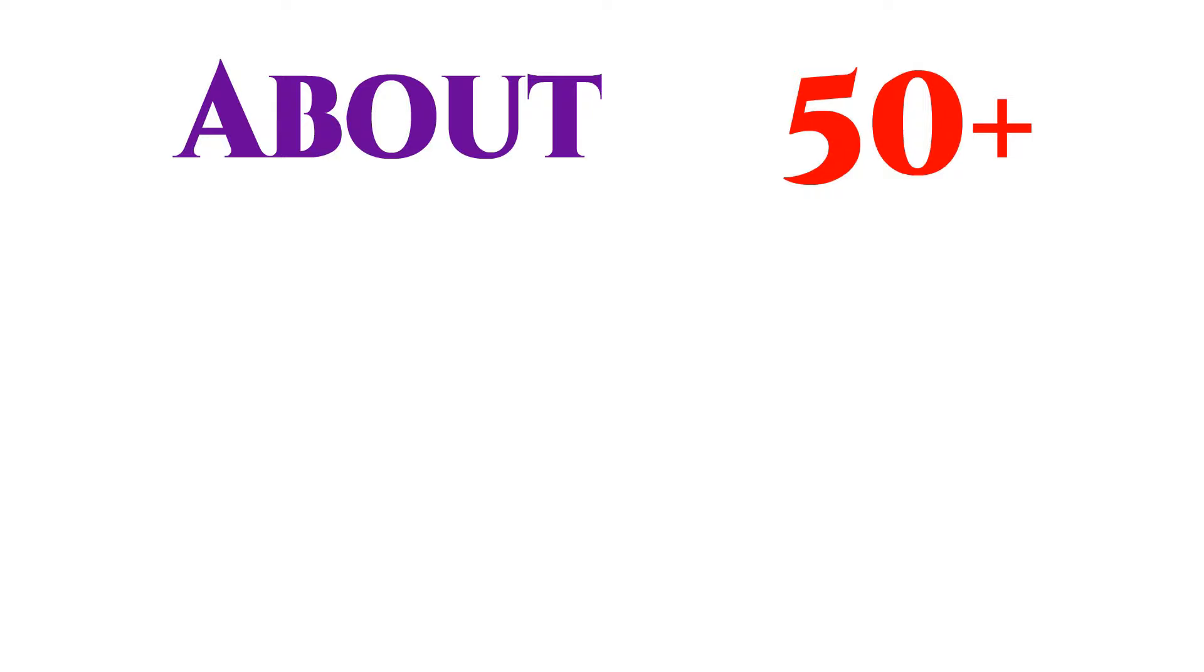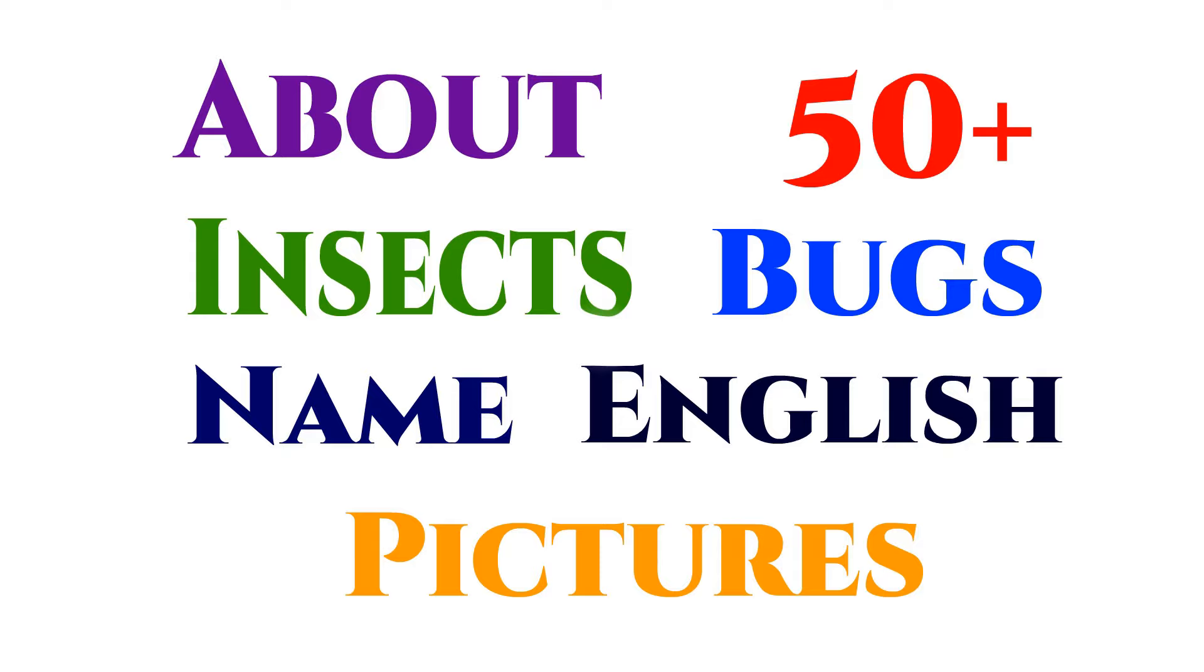Insects vocabulary about 50 plus insects or bugs name in English with pictures.